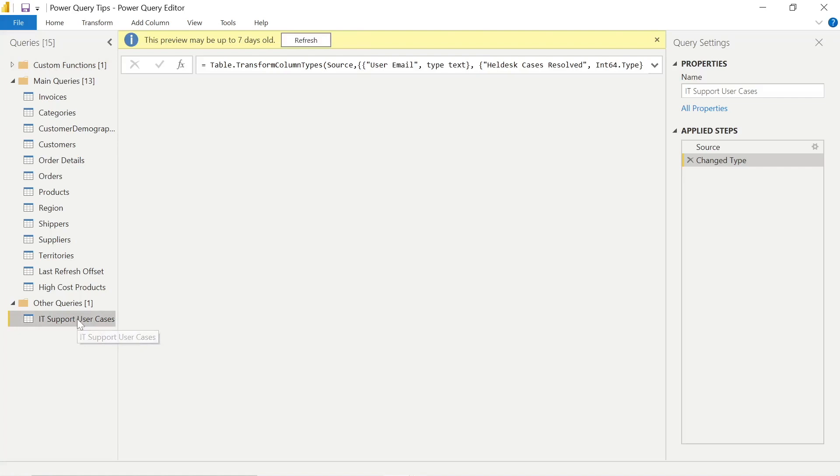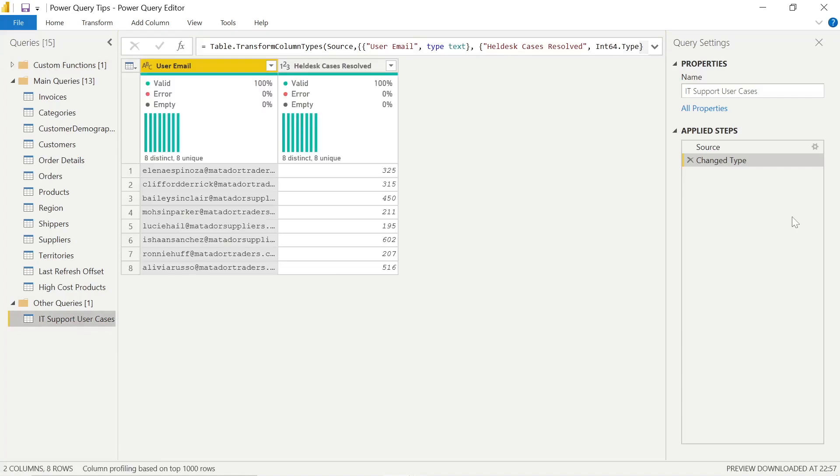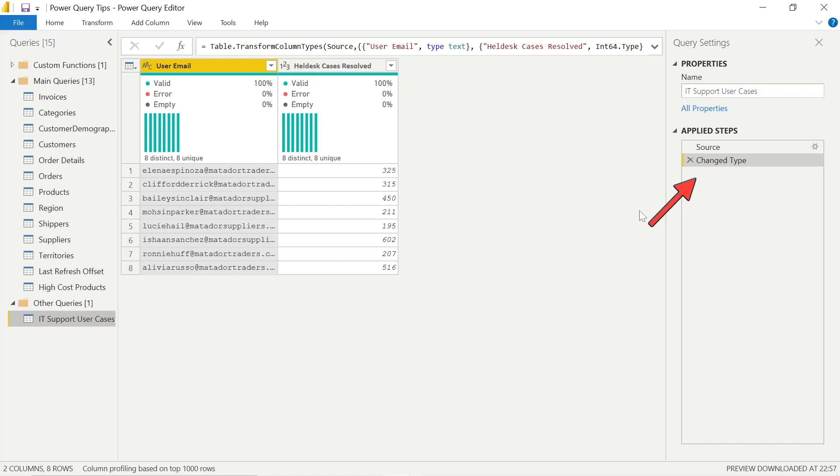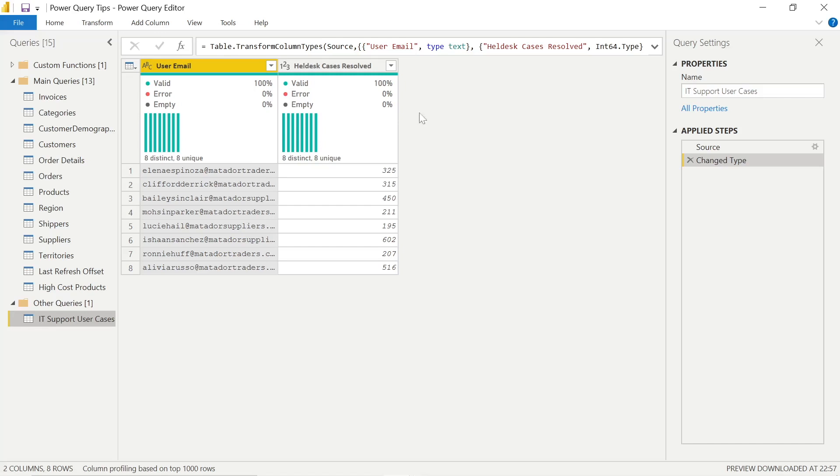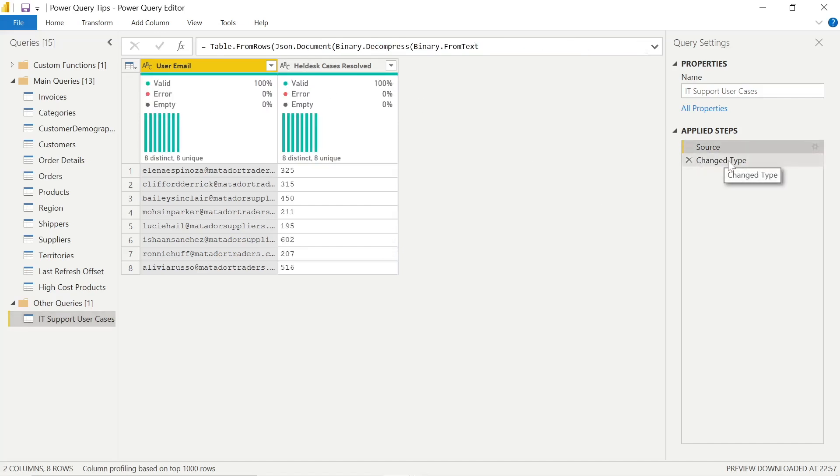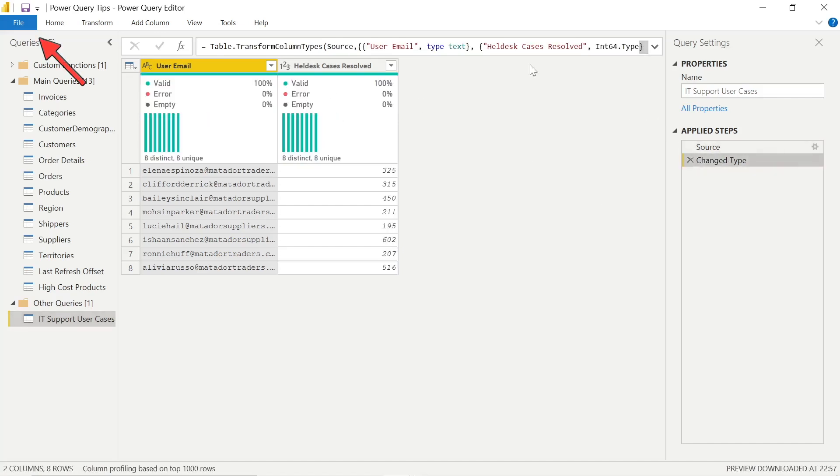So the first tip we'll look at is disabling automatic data type detection. You see in the applied steps underneath source, we get change type, usually as a default step. Now the issue there is that if you have unstructured data, this can be problematic. And most of the time you usually want to have a say if we're looking at modeling correctly and being careful, looking at performance, whatever that may be. We probably want to allocate these ourselves.